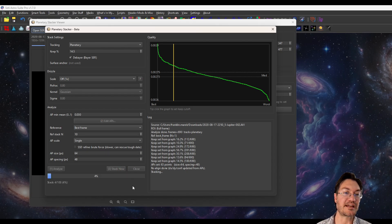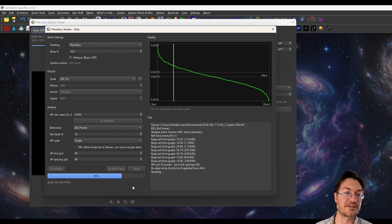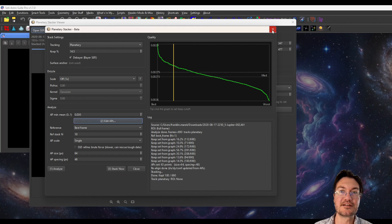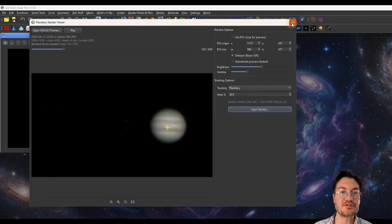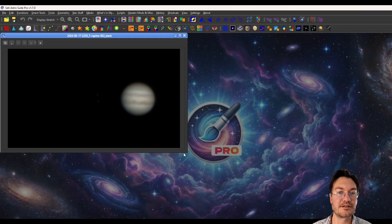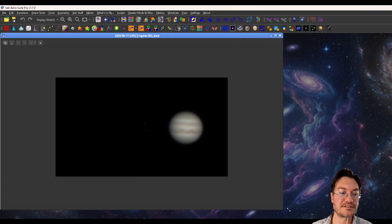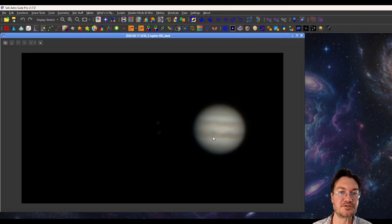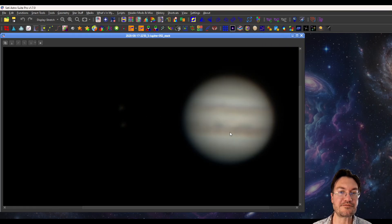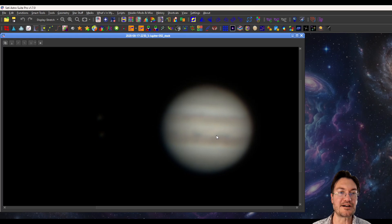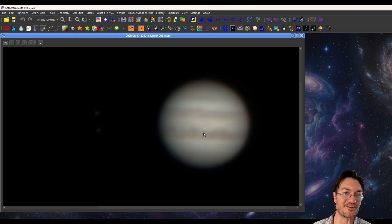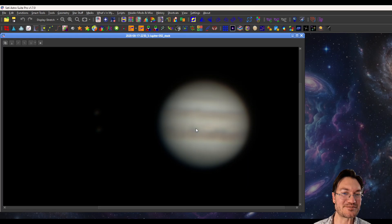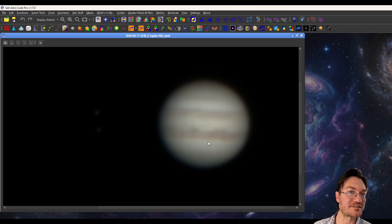But I almost never have to go into that edit alignment point thing. I almost always go from analyze straight to stack now. So I'm going to click stack now. And stacking is normally pretty darn fast and it's done. So let's go ahead and look at our Jupiter. Now you're going to see Jupiter is quite fuzzy. That's because the seeing condition was terrible. And this is what we got, but we're going to work some magic right now.